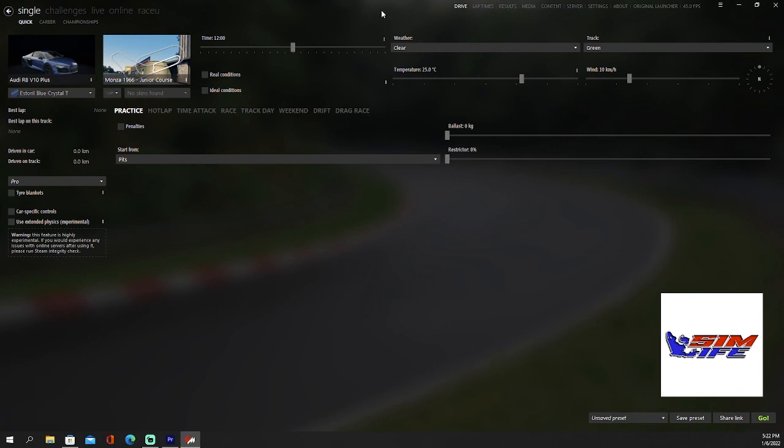If you like the video, please like and subscribe. Check out our Sim Life Discord, I'll post it in the description. Thanks guys!